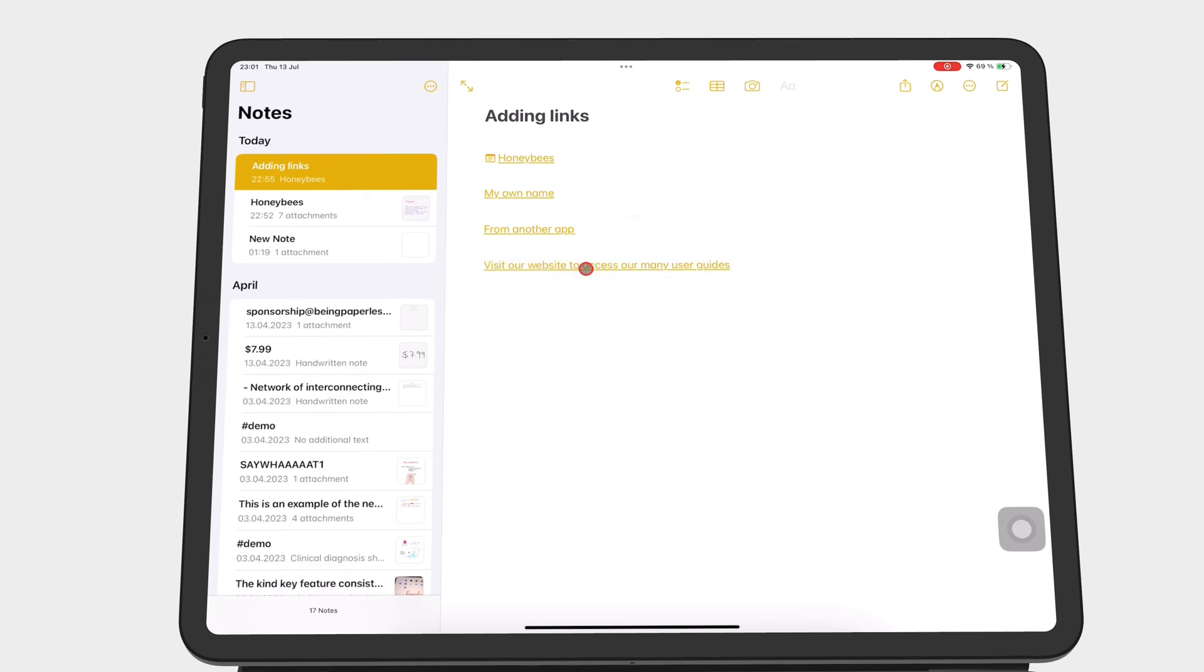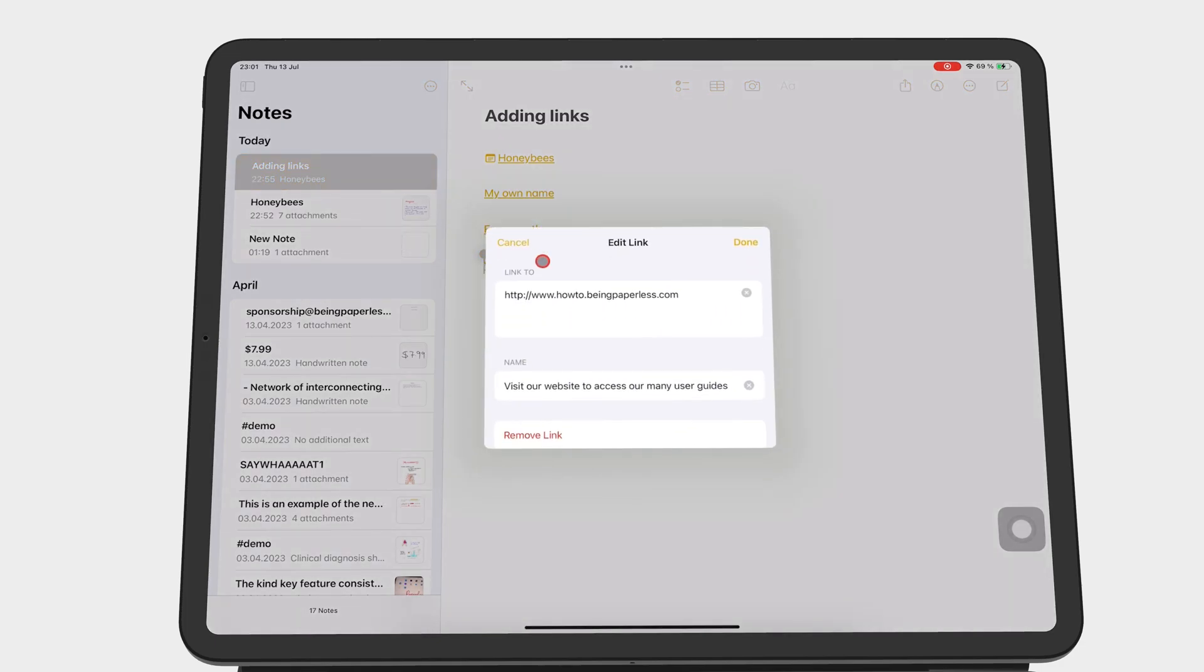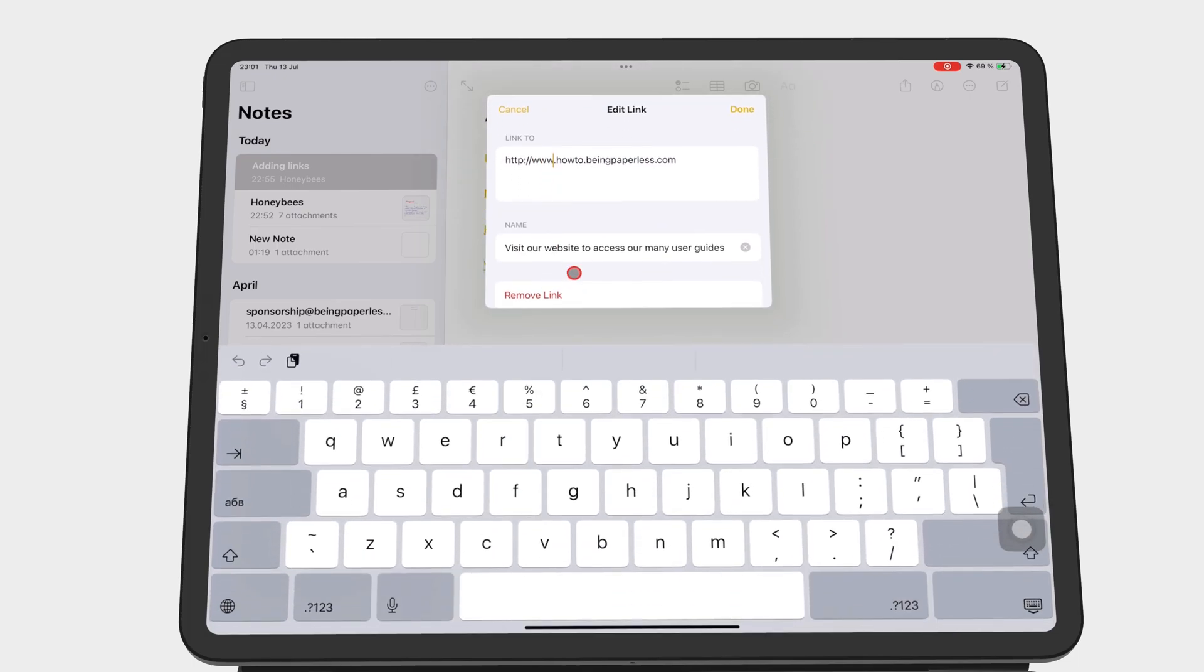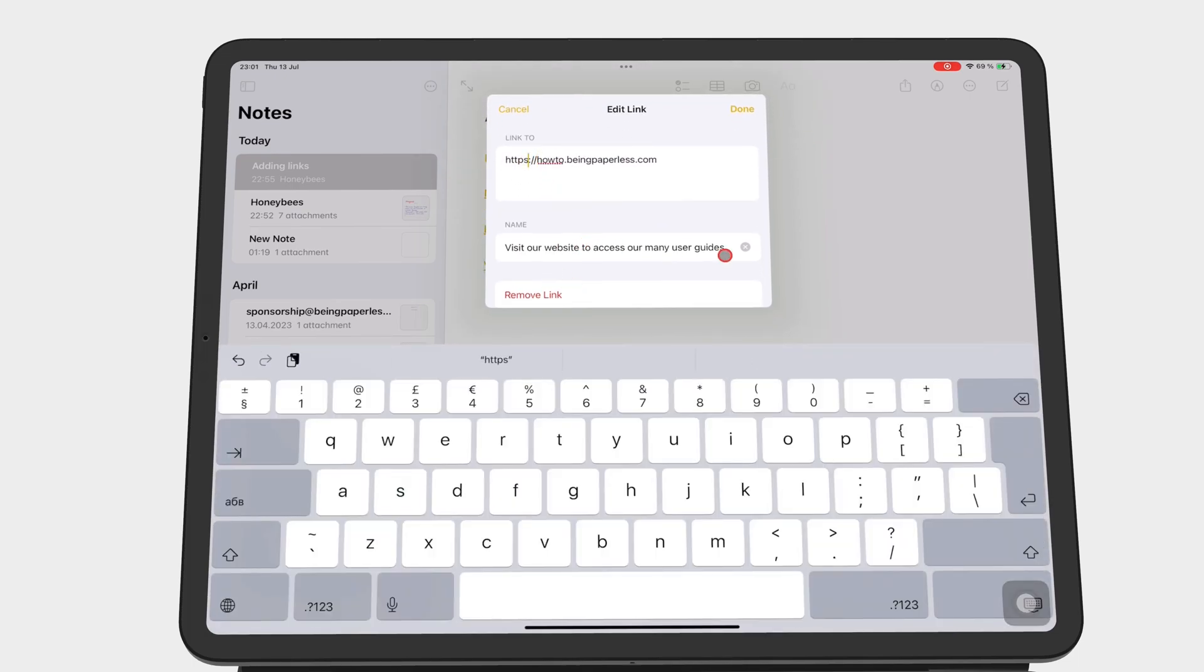To edit a link, select the linked text, go to edit link, make the changes you need, and then tap done to save them.